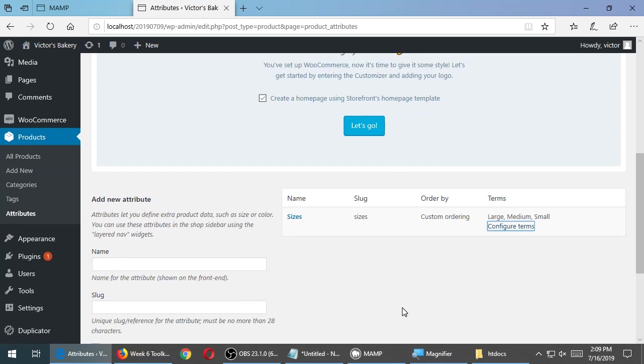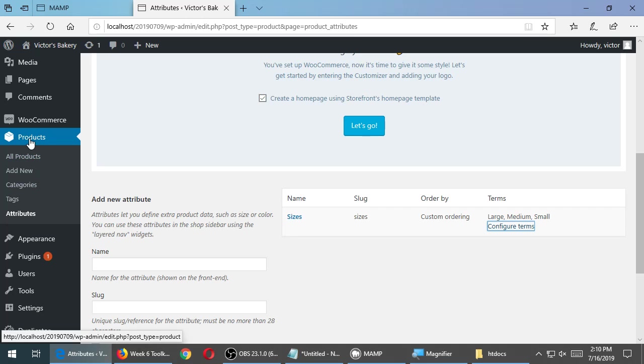So in general, step one, I create an attribute, the parent element. Step two, I create the terms related to the parent grouping or element. Step three, I apply these to a particular product. Let's do it to a brand new product. We have already cookies, but I want to do this to pies. So on the left side, products, we will add new.